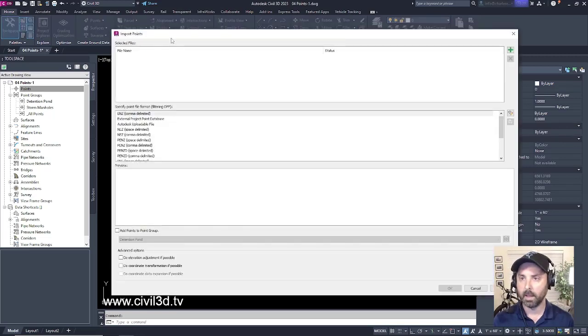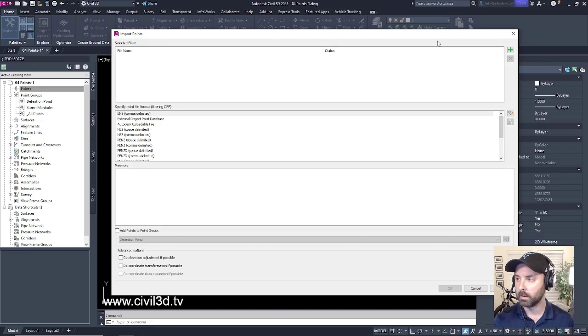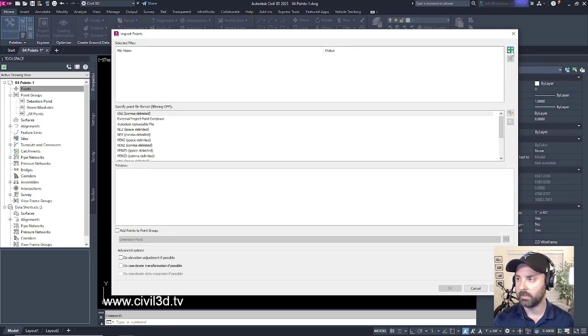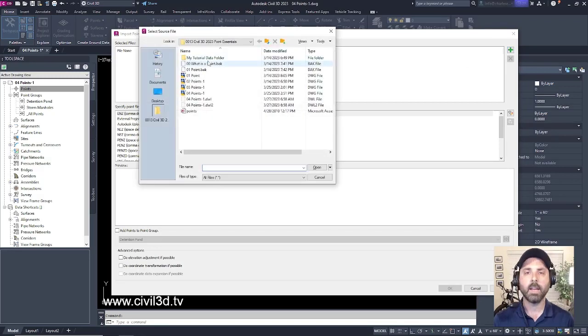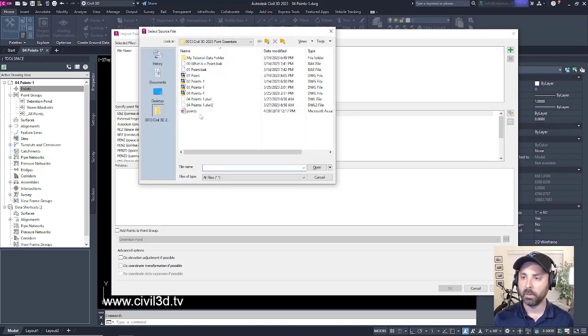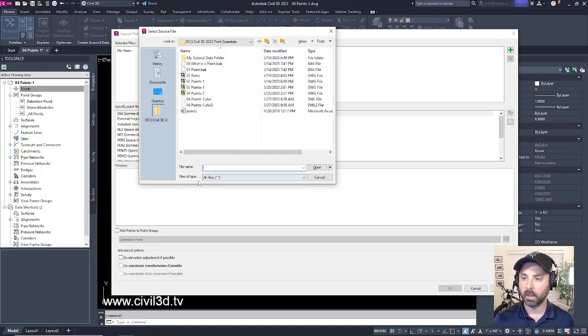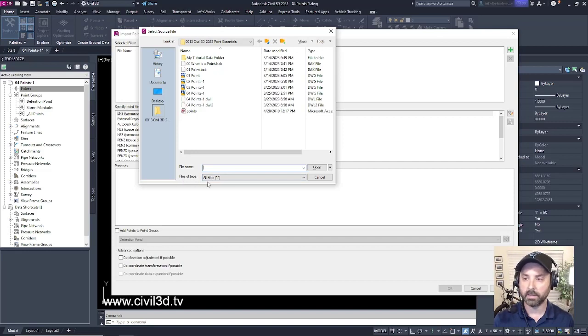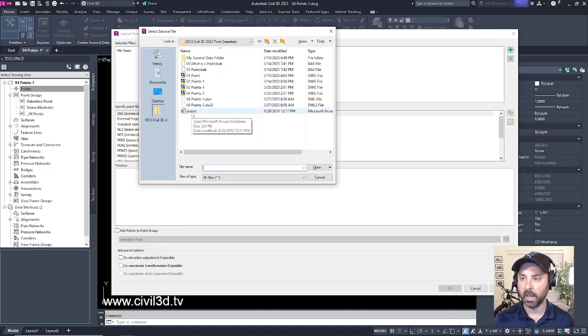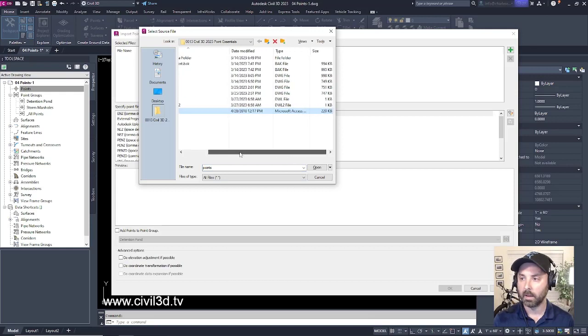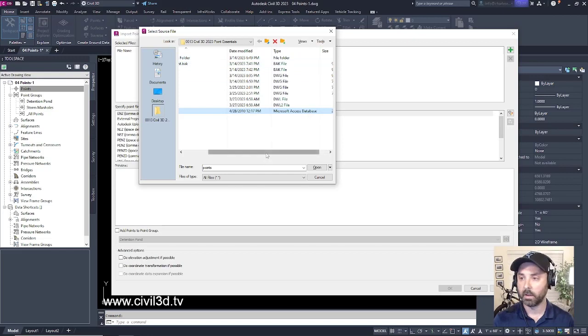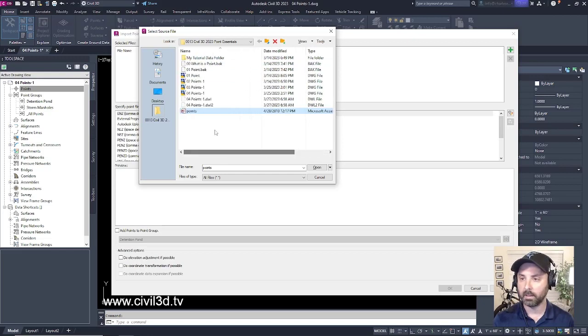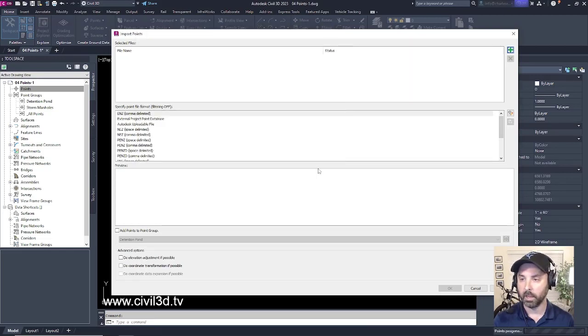Then we get our import points dialog box. Go ahead and select the green plus icon to add files and navigate to your tutorials folder. Within that folder, if you make sure that the file type is set to all files, you'll see a points Microsoft Access file. This is our database file. Go ahead and select this by clicking open.